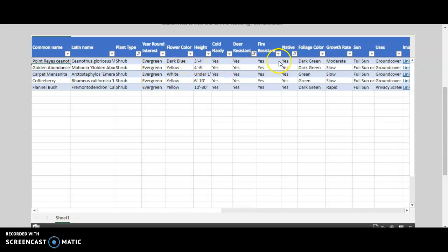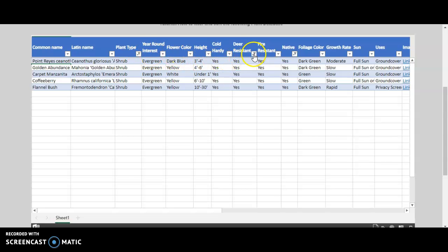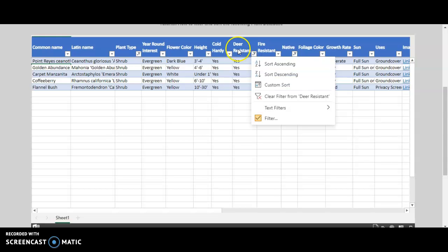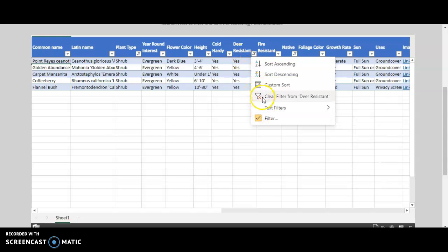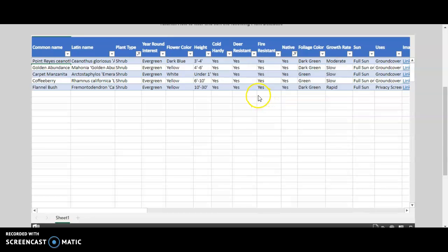You can always deselect any of them or remove the particular filter. Let's say you want to remove deer resistant. You would just click on the drop-down and click clear filter for deer resistant. And as you can see, it removed it.